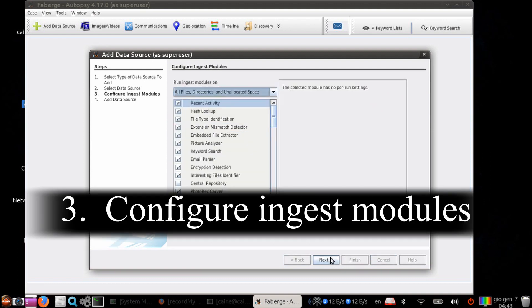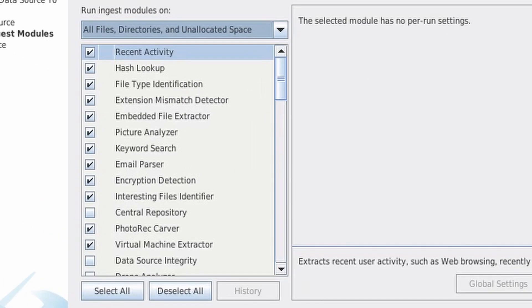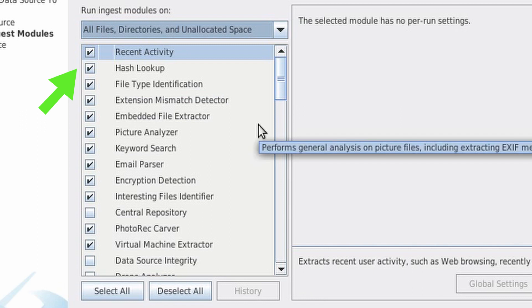Step 3, configure ingest modules. Ingest modules are basically individual modules which perform specific tasks on your evidence, like looking for recent activity, performing hash lookups, email parsing, virtual machine extraction, etc.